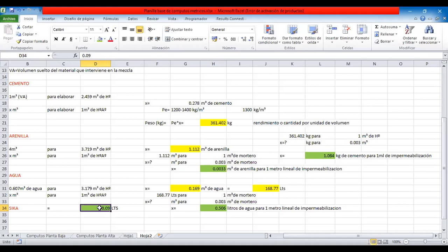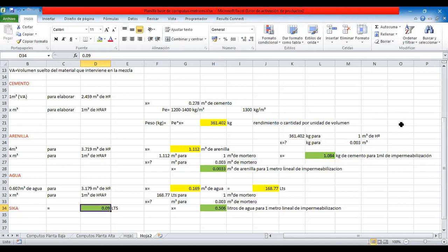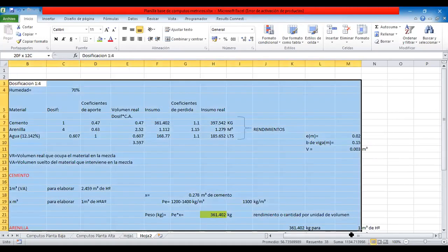¿Va a haber otra clase? Sí, porque queda menos de un minuto. Hagamos una más para aprender a manejar el programa y que ustedes puedan ir creando sus actividades. Tengan cuidado al convertir estas unidades: esto es en metro cúbico.